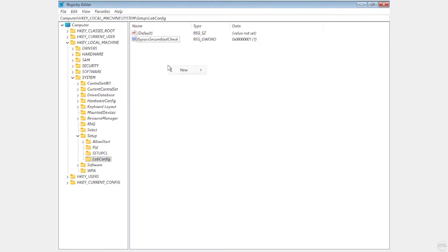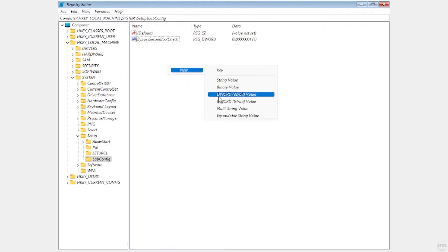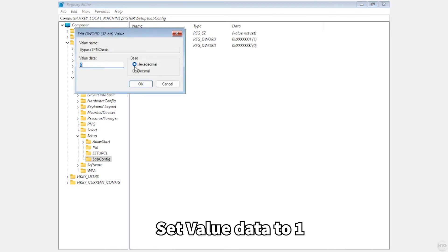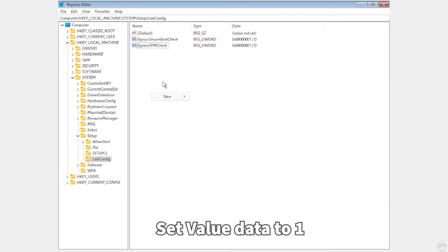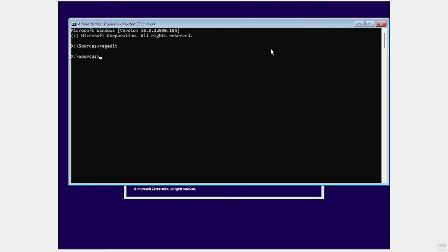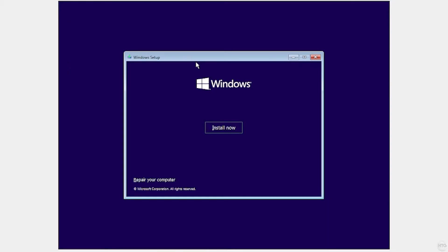We're going to do this one more time. Right click, New DWORD 32-bit value, and call this one BypassTPMCheck — once again make sure it's written exactly with the capitals. Double click on it and set the value data to 1. Click OK. Now exit out of regedit and exit out of Command Prompt. Now let's try to install Windows and this time it should let us.